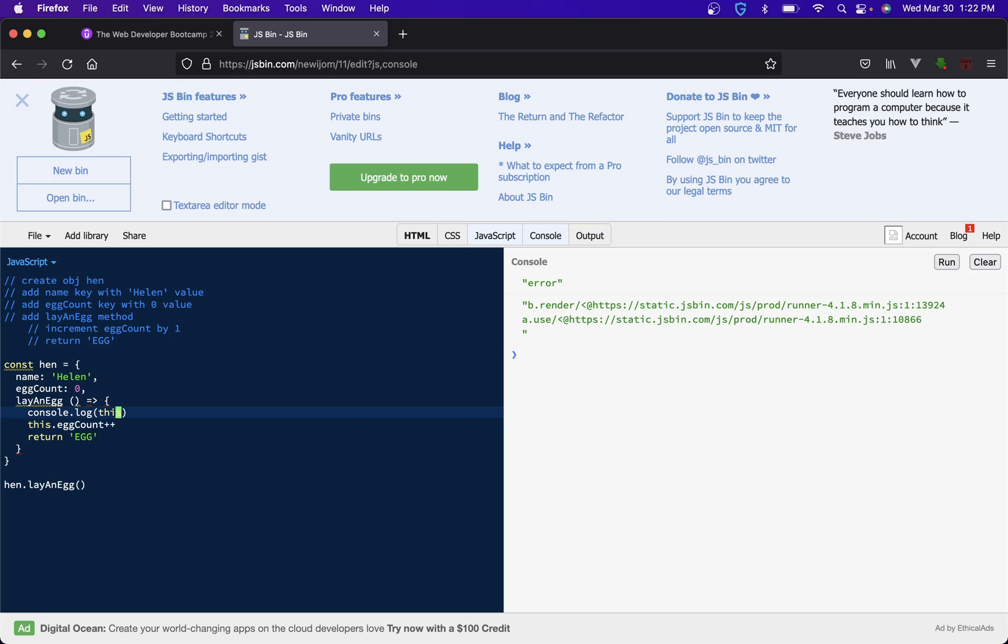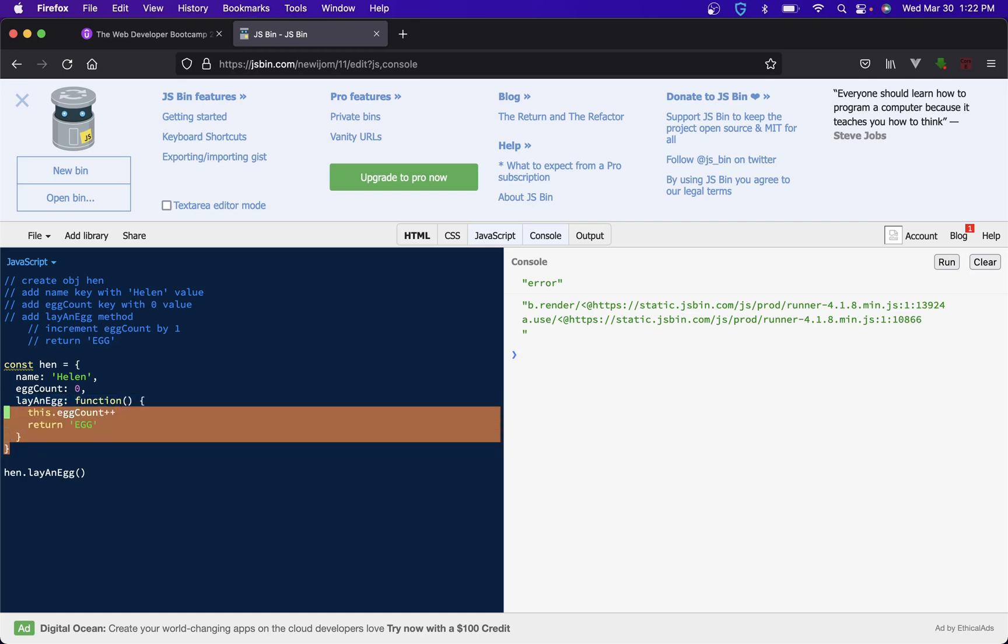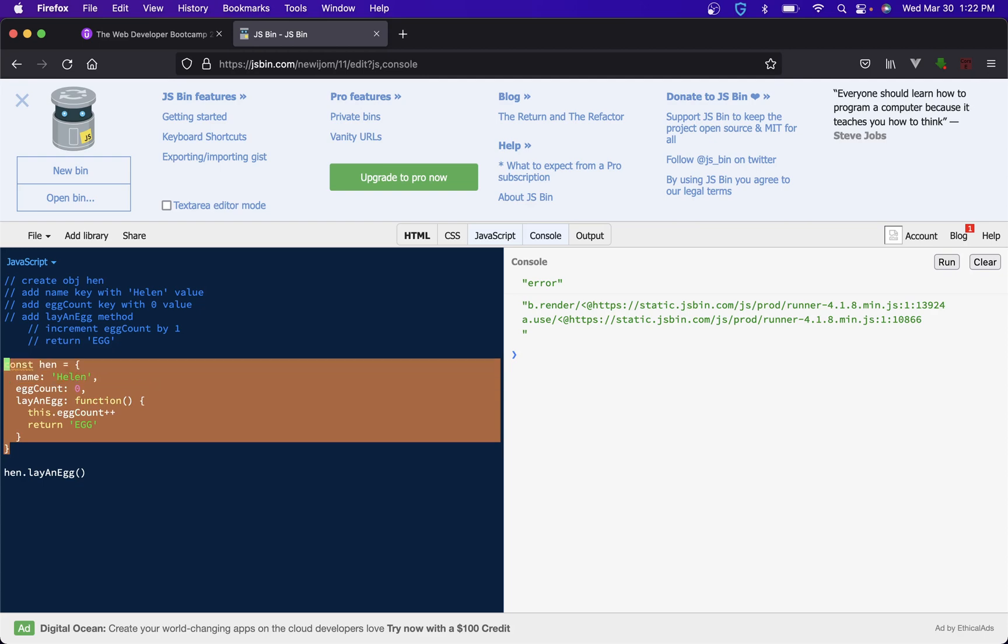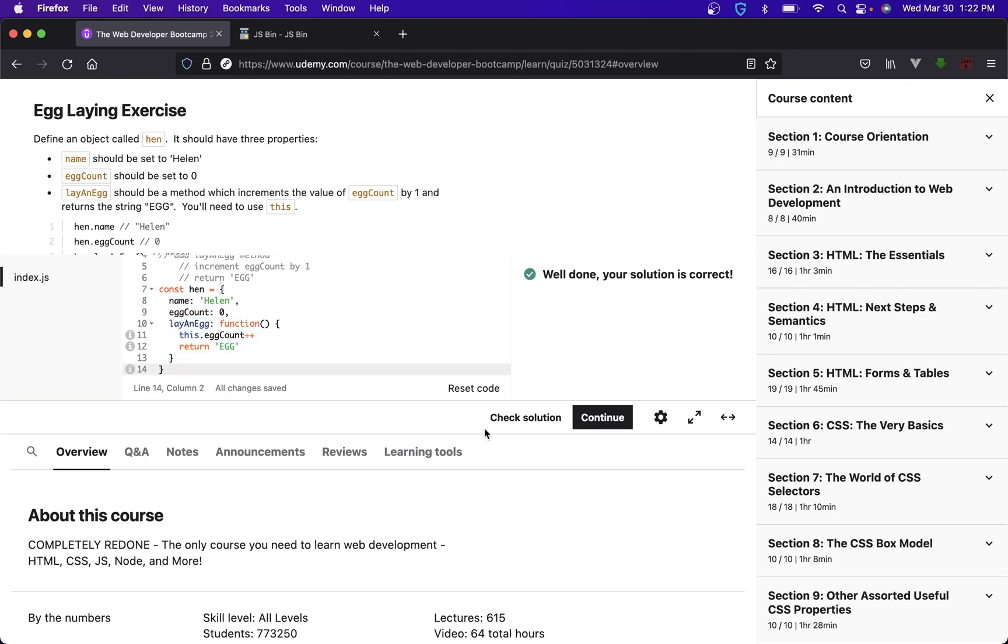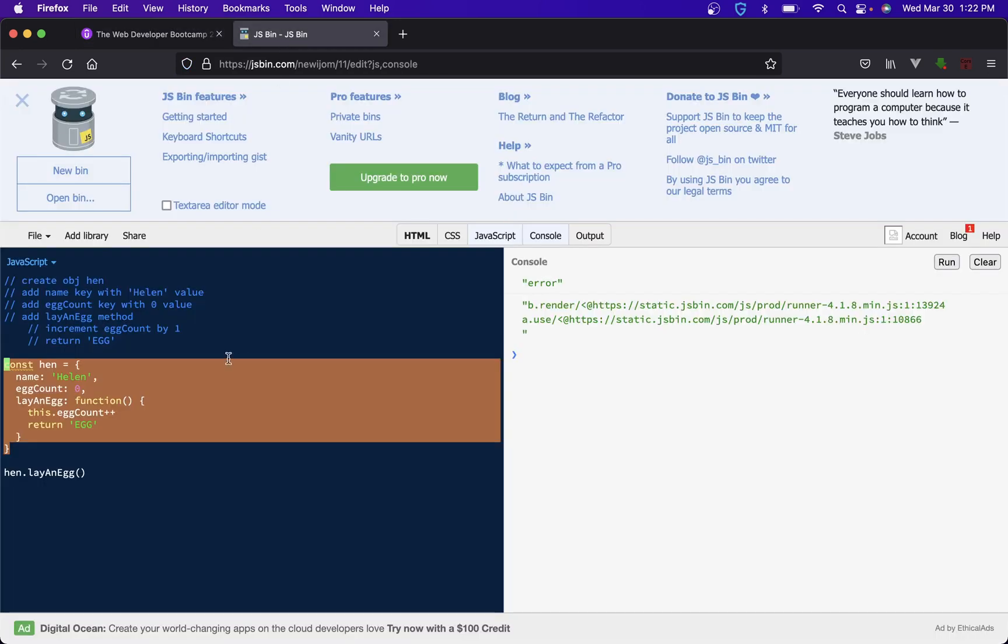So that's why I said if you're going to do something, just do it like that. Or even, again, this is perfectly acceptable right here. Awesome, and that's still fine.